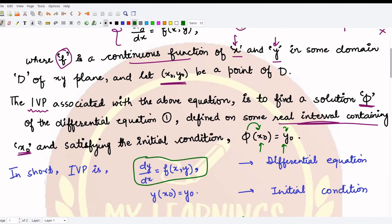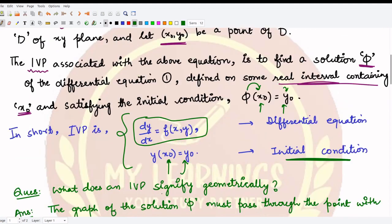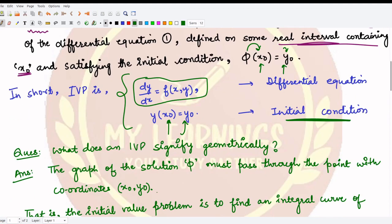In short, an IVP consists of two parts: the differential equation dy/dx = f(x, y), and the initial condition y(x₀) = y₀, where x₀ is the independent variable and y₀ is the value of y at that point. This is how you write down an initial value problem.